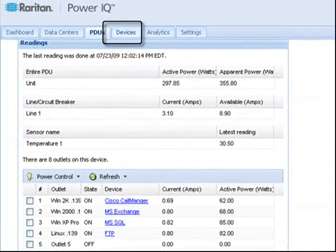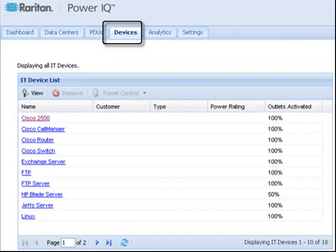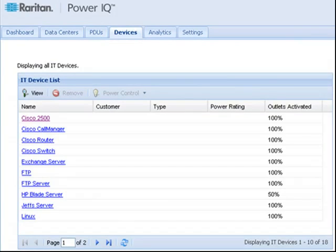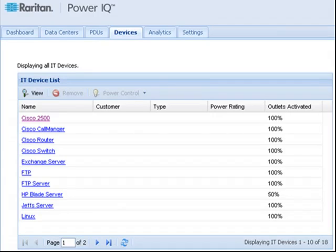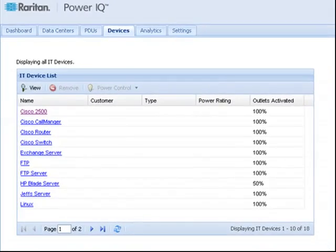The Devices tab lists all of the IT devices configured in PowerIQ. The devices listed here represent the IT equipment in your data centers or labs that are powered by PDUs.